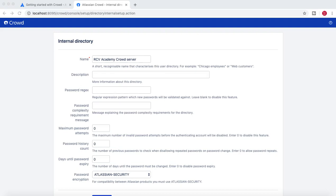Welcome to another tutorial from rcvacademy.com. In this tutorial we'll continue with the previous Crowd installation tutorial and complete the setup. We'll see how you can configure it to complete the installation, and then how you can integrate this instance with your Jira for Atlassian Jira administration.